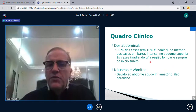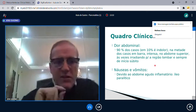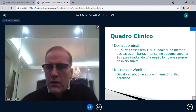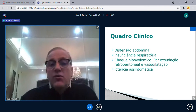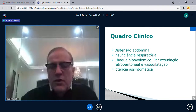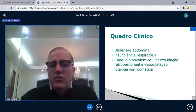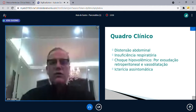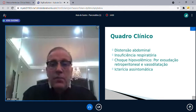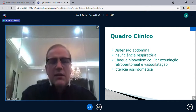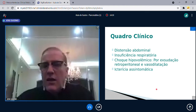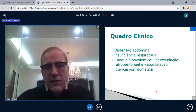Em 10% dos casos a dor é indolor. Em metade dos casos não é em barra — isso dificulta o diagnóstico. O paciente chega dizendo que está com dor forte no estômago. Além da dor abdominal, pode ter distensão abdominal, derrame pleural com insuficiência respiratória, choque hipovolêmico (na forma necro-hemorrágica), e icterícia pela compressão do colédoco pela cabeça do pâncreas edemaciada.